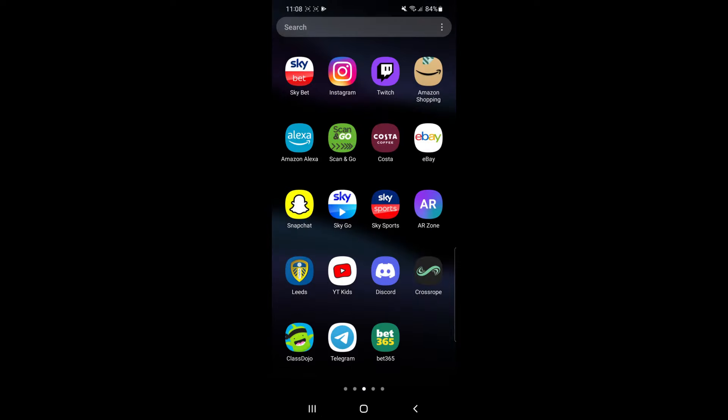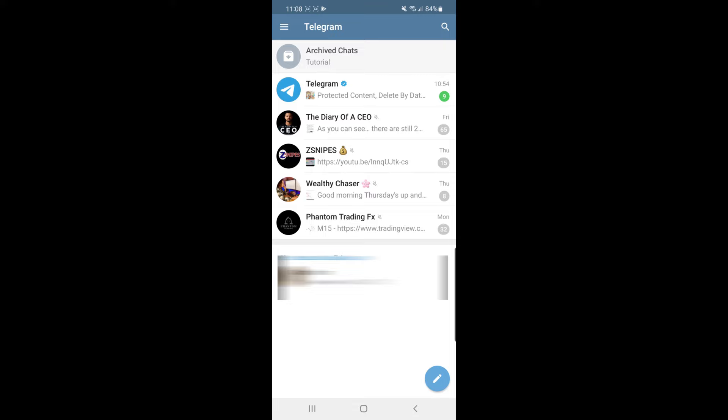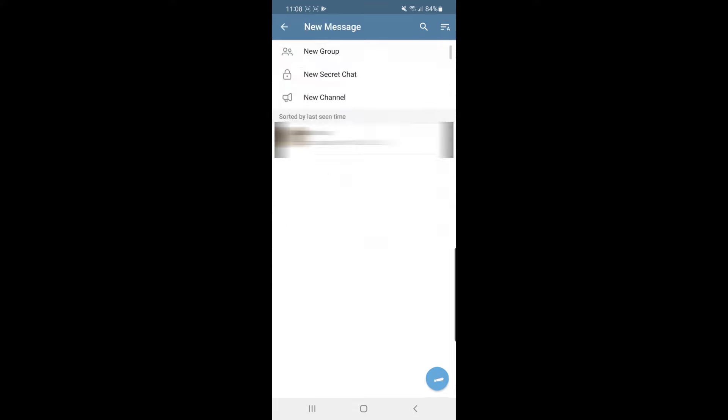First of all, you will need to head over to Telegram. Once you have opened up Telegram, go to the bottom right-hand corner, click on the pencil icon, and create a new channel.